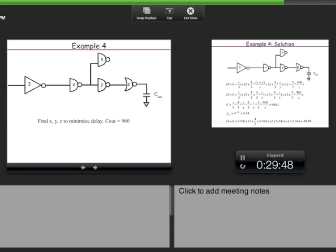Let us do one more example from last year's quiz, which caused everyone difficulty. We want to minimize the delay from input to output with output load 960, and find sizes x, y, z. Looking closely, there is something different here: in earlier examples, branching loads had the same size, but here there is an additional gate of size x loading the output of the first inverter.